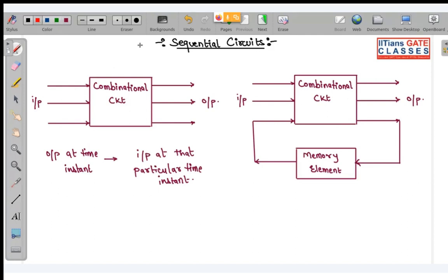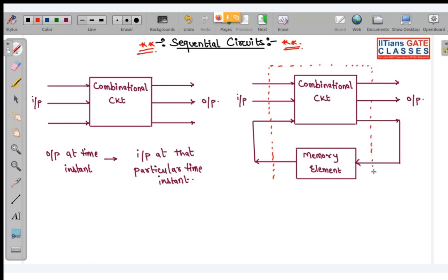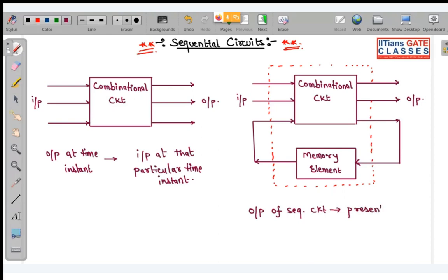This topic is very important — each and every year questions have been asked from sequential circuit, conceptual questions. A sequential circuit is basically a combination of a combinational circuit along with a memory element. When we have a memory element, the output of the sequential circuit depends on the present input as well as the past output.